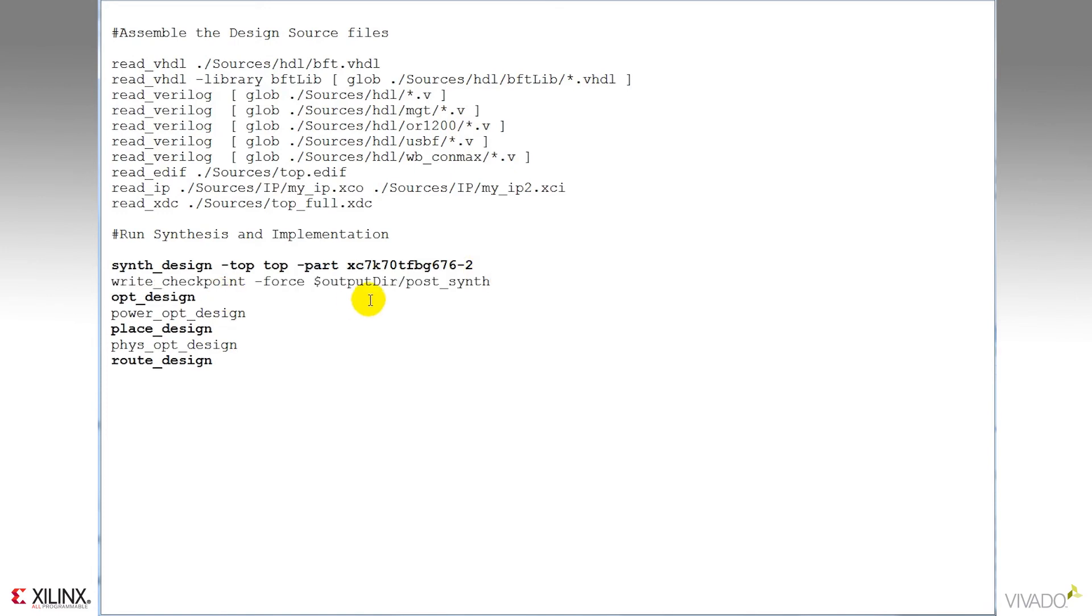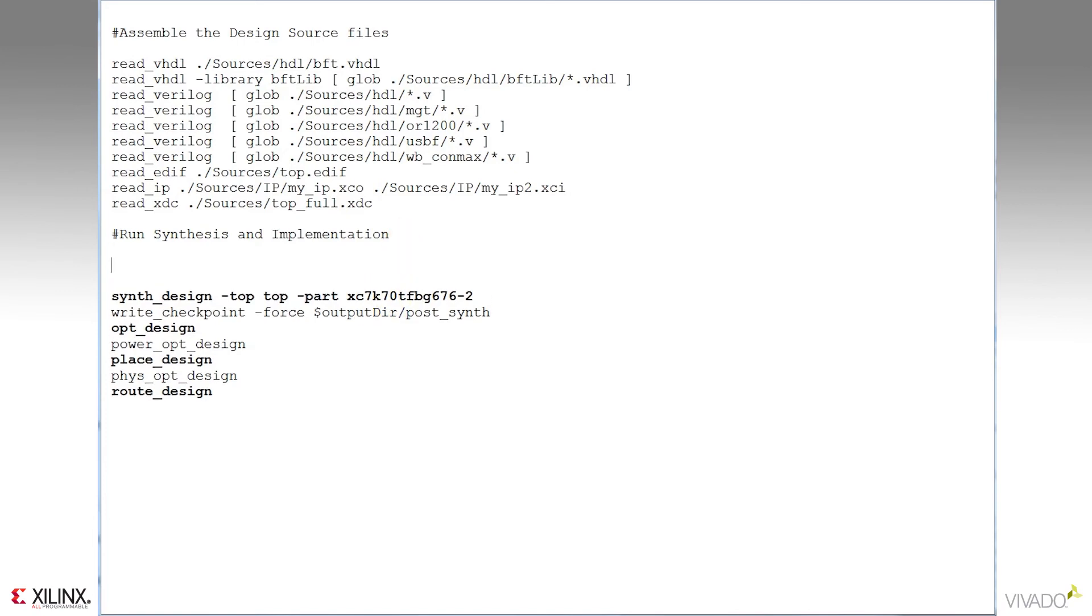As I mentioned earlier, we can create design checkpoints at any time, so it's probably a good idea after synthesis to write a checkpoint. A checkpoint is simply a netlist at that particular stage in the design process along with the constraints and the current status of the implementation, whether it be synthesis, placed, or a routed design.